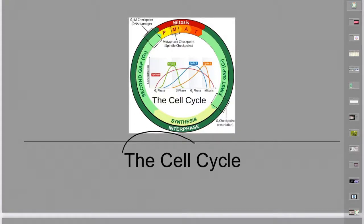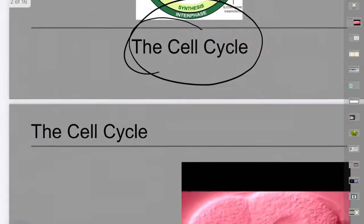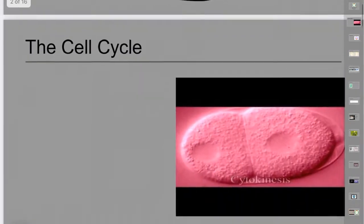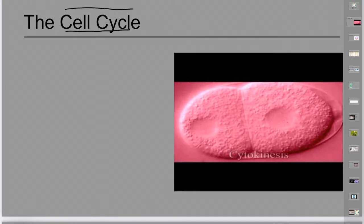Hello AP Bio. In this video I'm going to talk about the cell cycle. On page 35 at the top of your notes, we talked about this a little bit in class, but I'll start from the beginning so you can skip ahead if you already got this. The cell cycle in its simplest terms just means the life cycle of the cell.